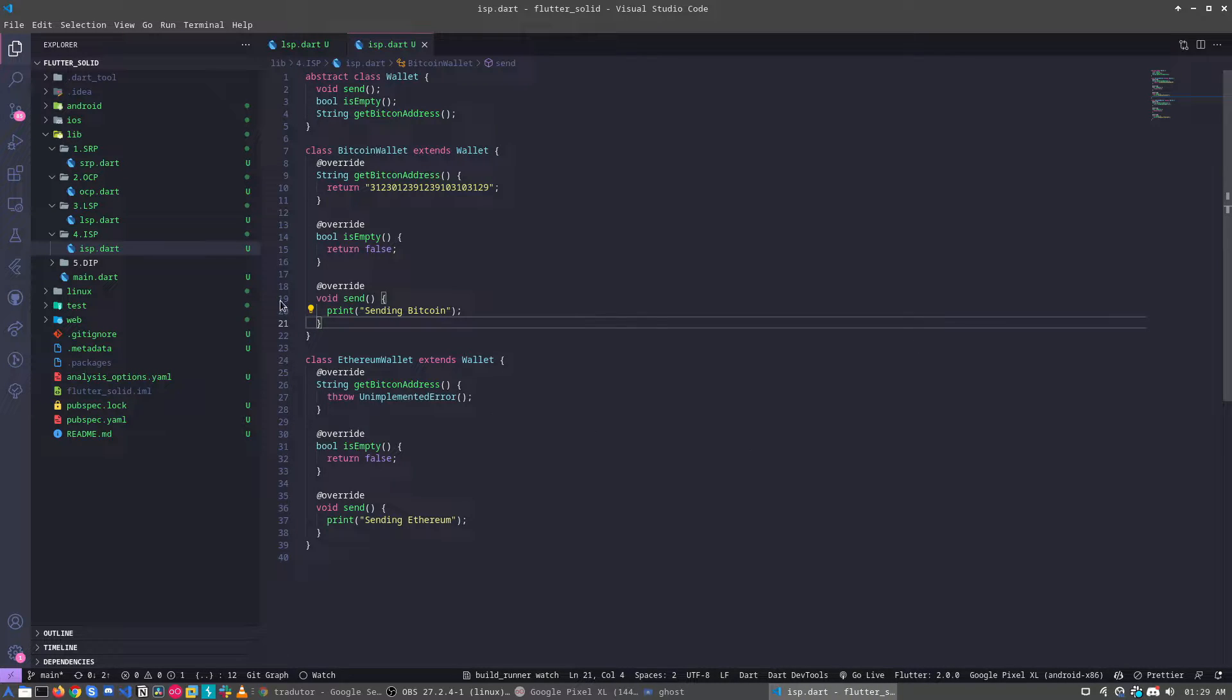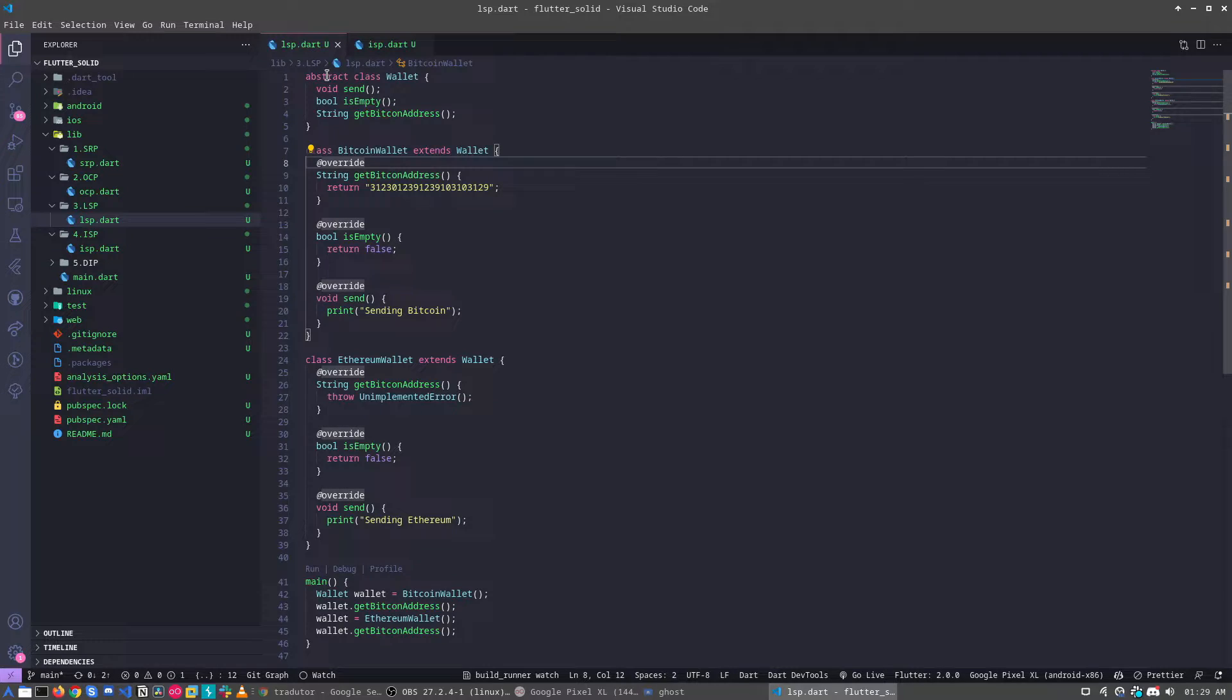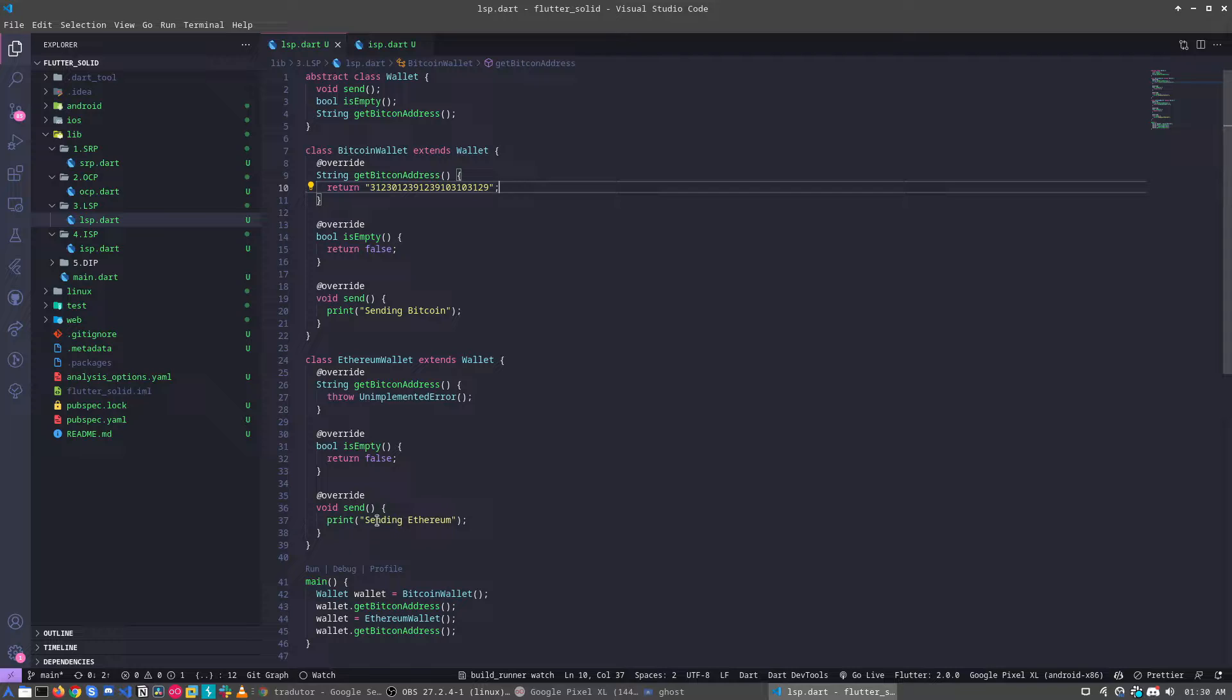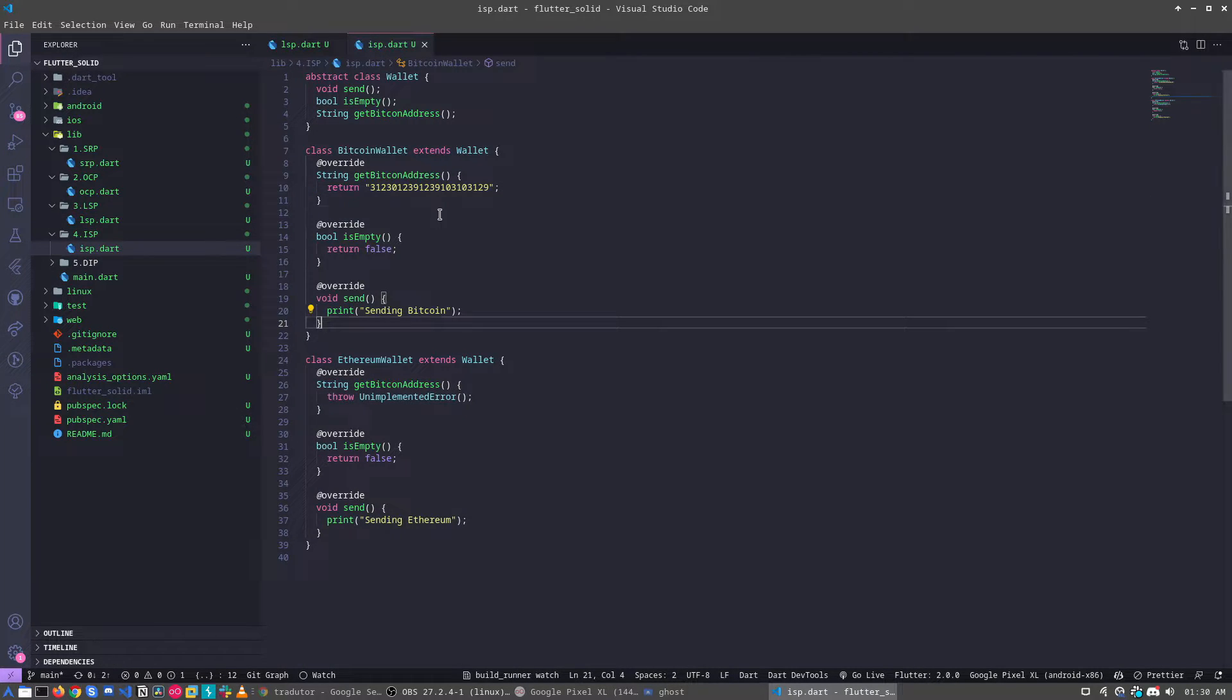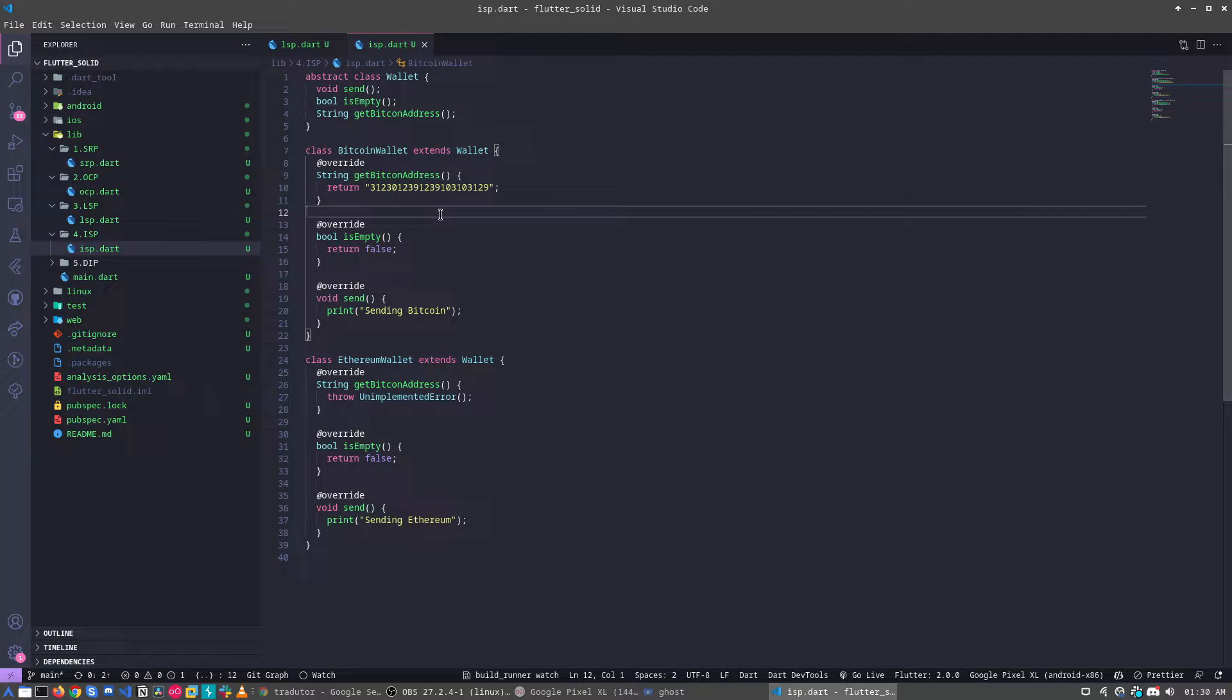If you remember, in the last class we had about the LSP, the Liskov Substitution Principle. We realize that we can do this way. So let's understand how we can turn better this code using the ISP.